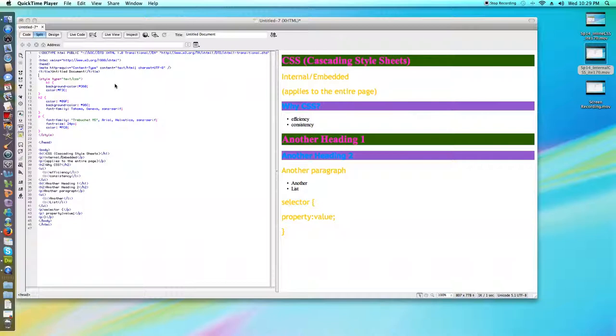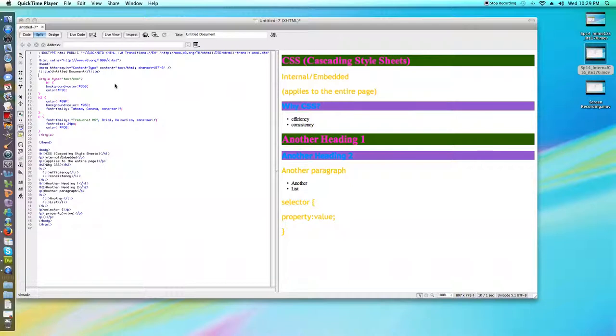What I want to do in this video is to actually take this page that we created in the last video, and convert this internal CSS into external CSS.